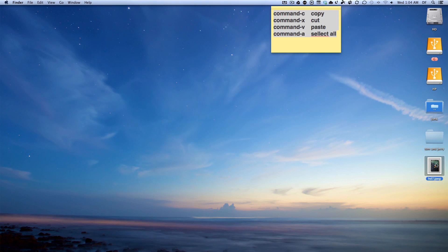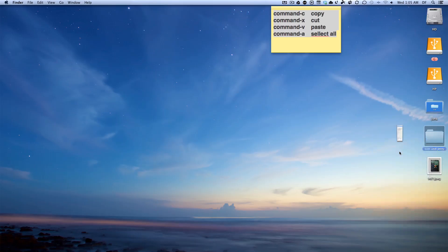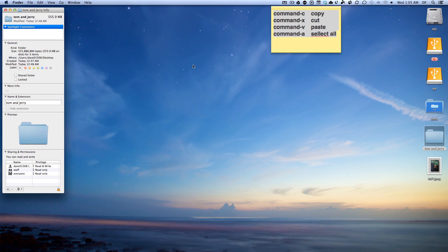So let's get started. I left these commands up here - these are the keyboard commands for copy, cut, paste and select all. If you right mouse button on a plain folder and click Get Info, you'll see that the folder is plain here.